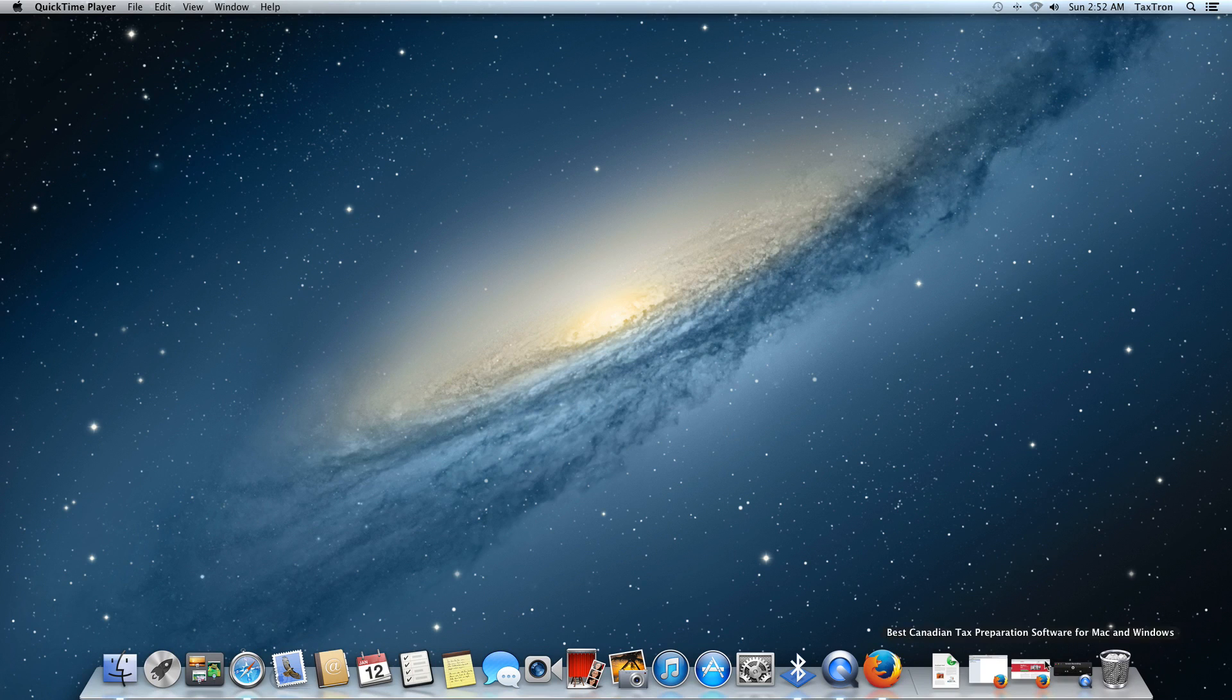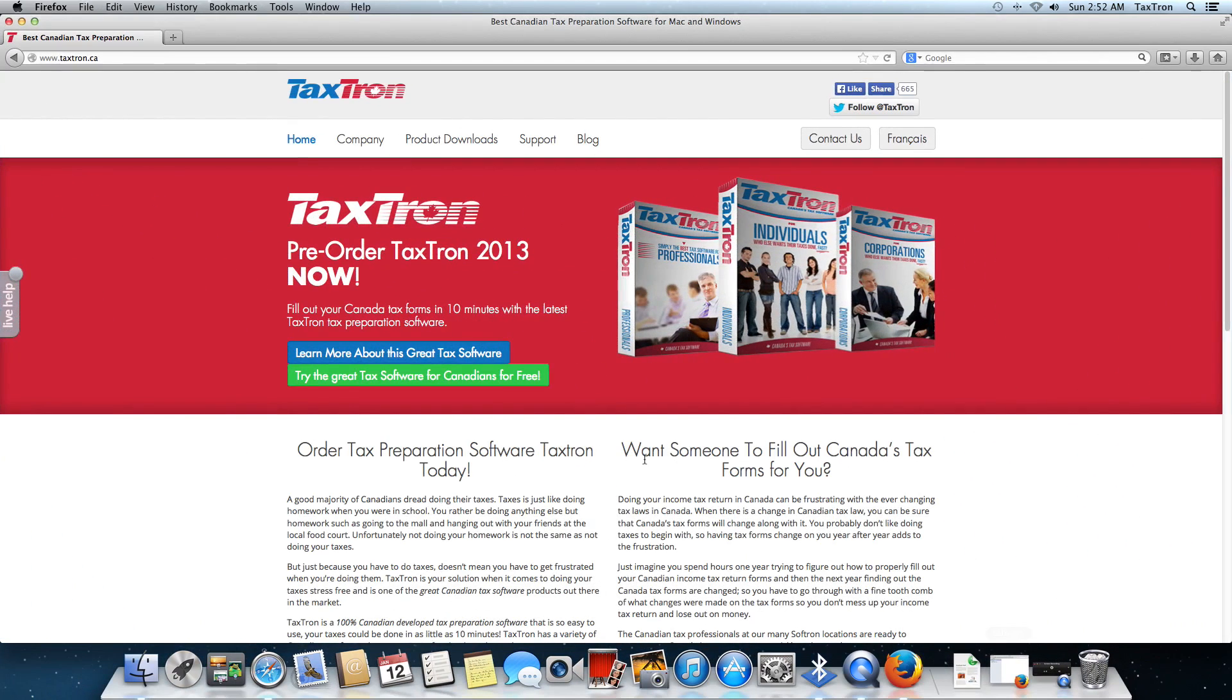I happen to have a browser window open, so I'm going to go to that. We're already on the homepage for textron.ca, as we can see the address here on the upper left.